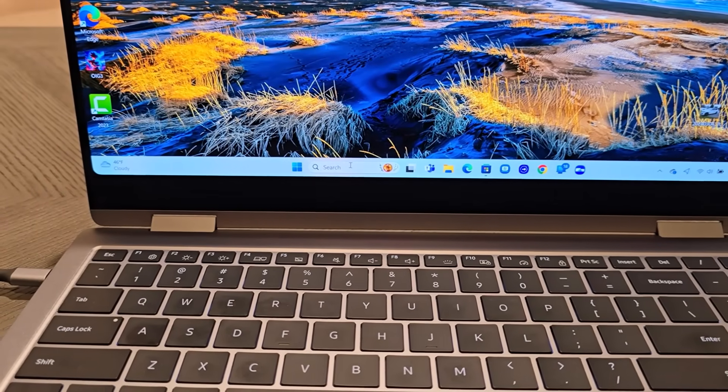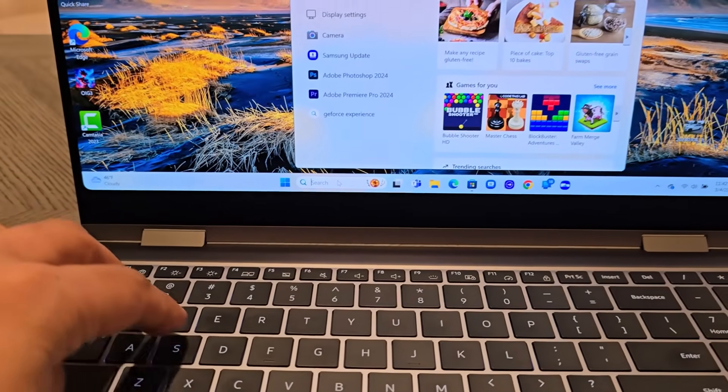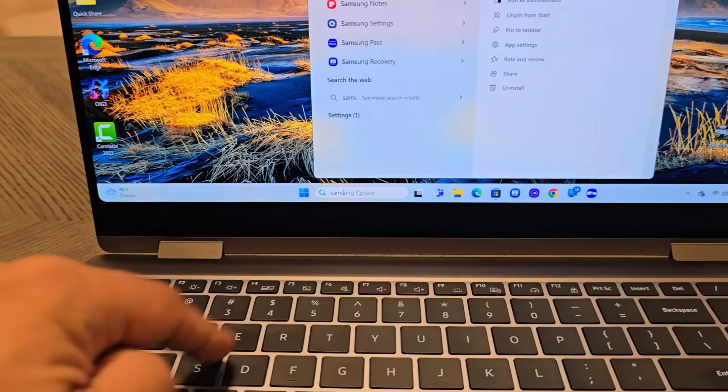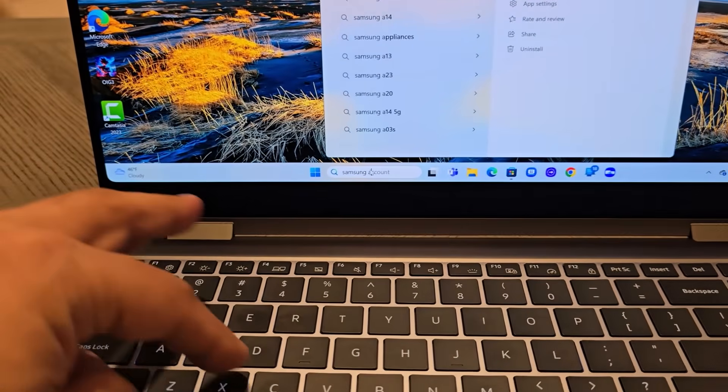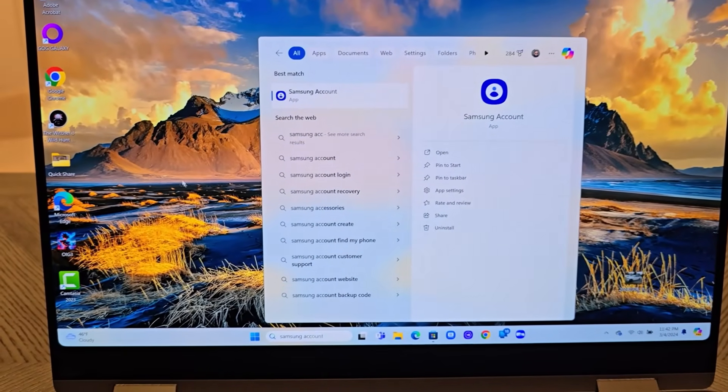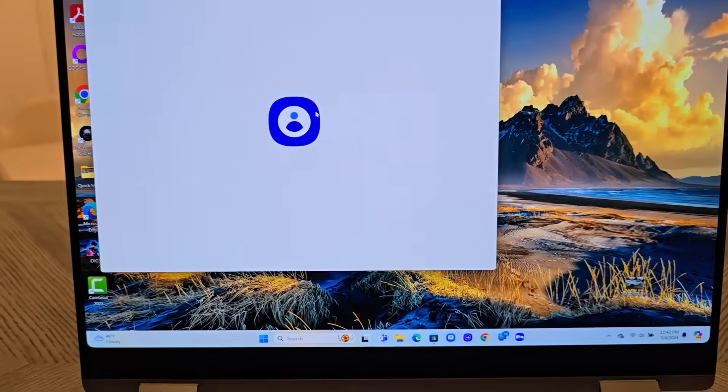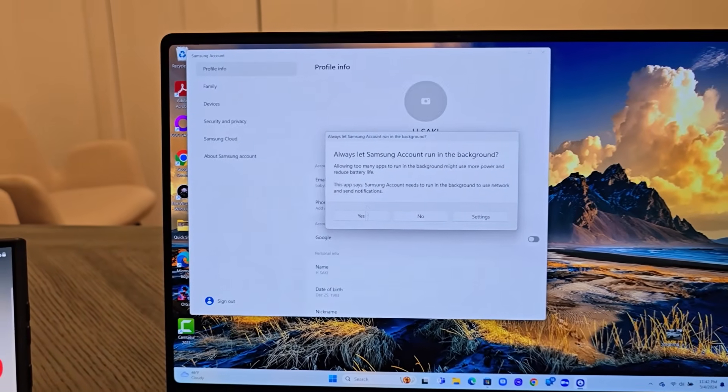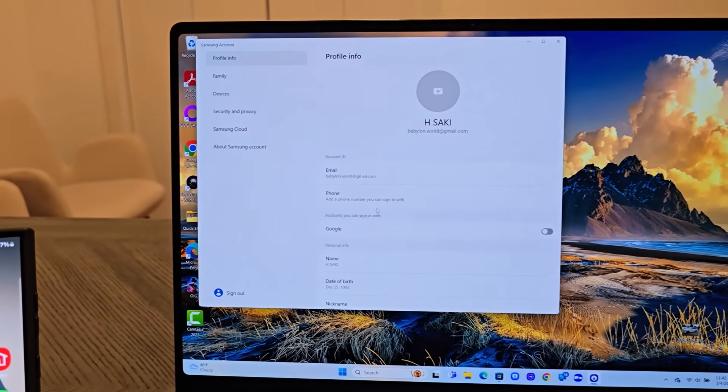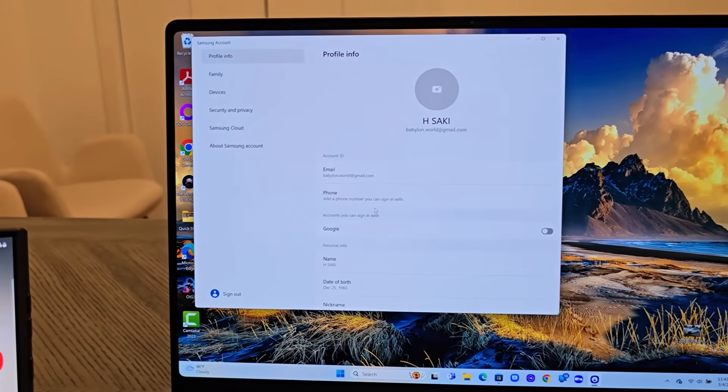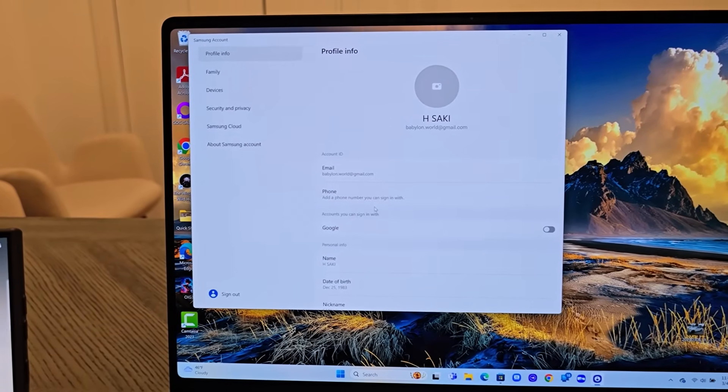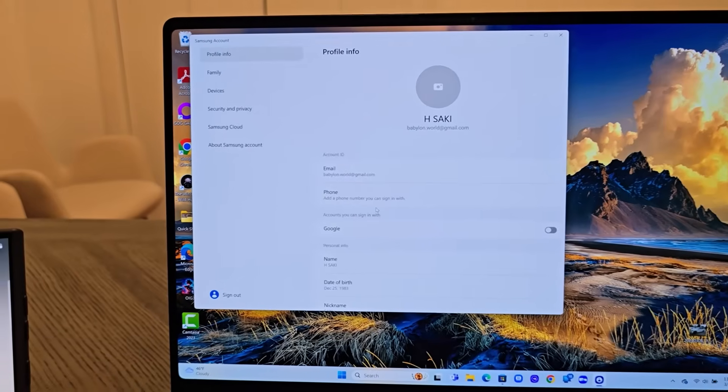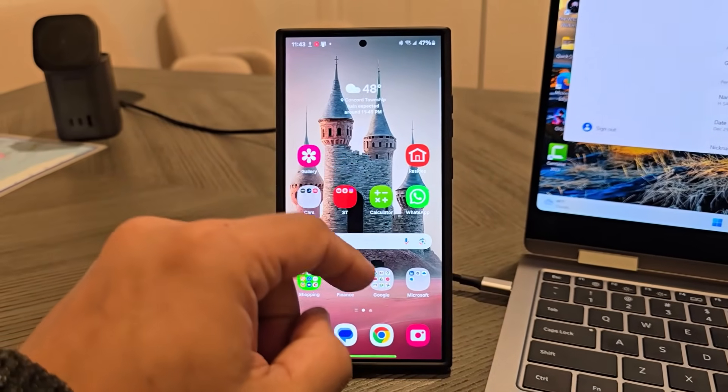First, here's what I want you to do. Go to search and bring up that Samsung Account app, and log into the Samsung Account application with your Samsung username and password. Make sure you use the same username and password that you have on the phone.